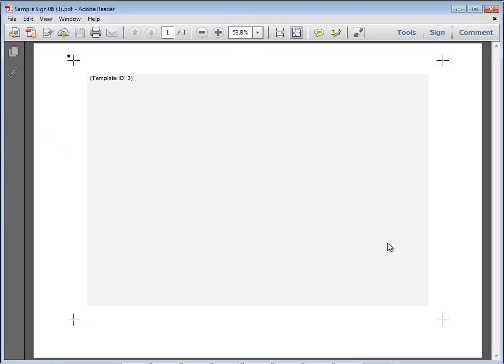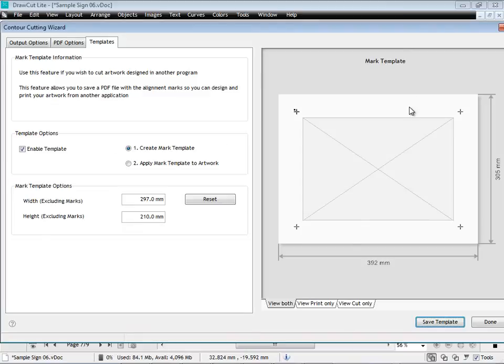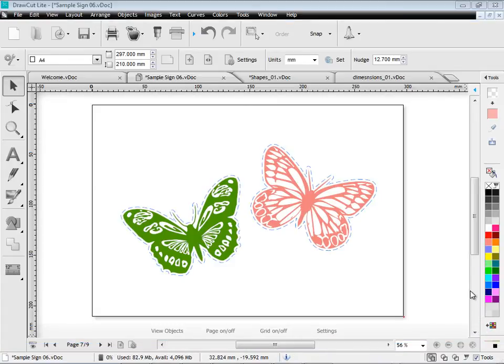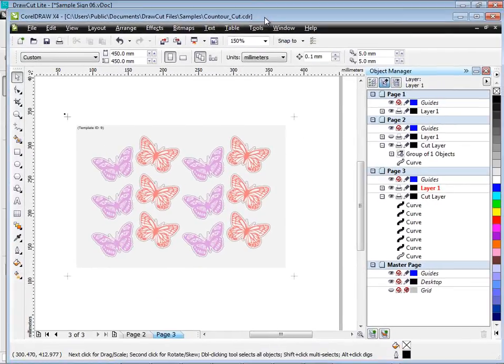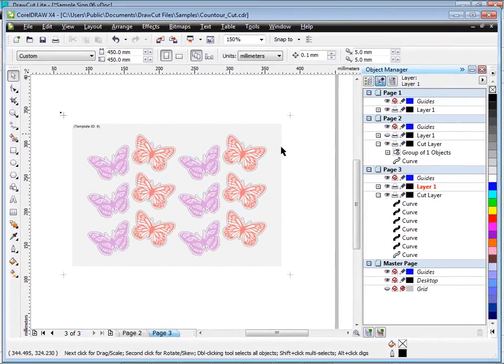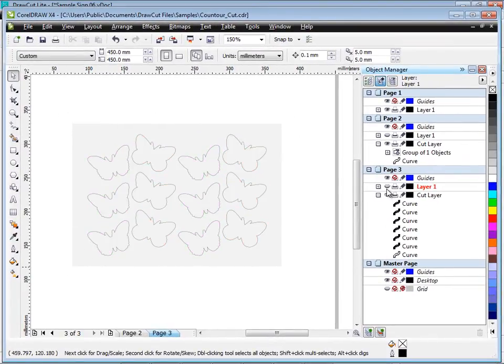And then all I do is I load that back to the template that's created. I just load that back into my designing program. No matter what it is. Whether it's CorelDraw or Adobe Illustrator or any graphics program. I load my template in.